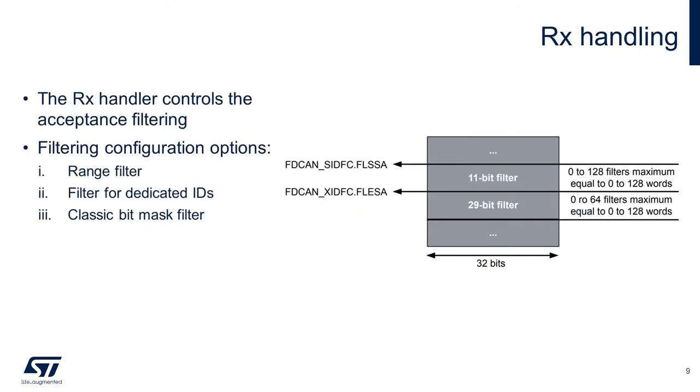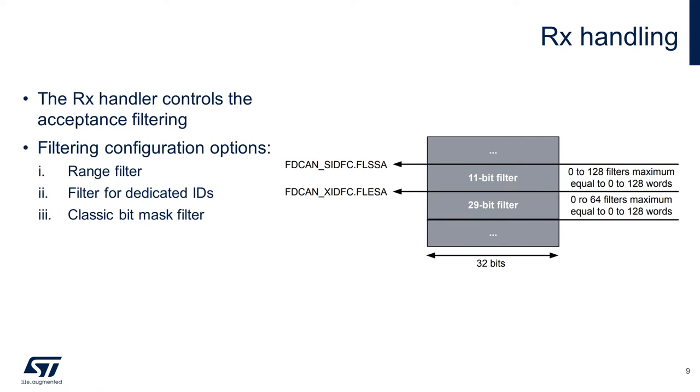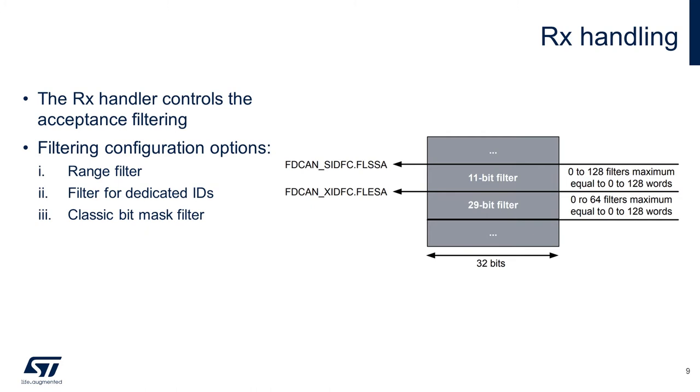Now I will briefly touch on the topic of the receive handler. The RX handler controls the transfer of received messages from the CAN core to the external CAN message RAM. The FDCAN peripheral offers the possibility to configure two sets of acceptance filters: one for standard identifiers and one for extended identifiers to store or reject received messages. Up to 128 filter elements can be configured for 11-bit standard IDs, and up to 64 filter elements can be configured for 29-bit extended IDs. The user chooses to enable or disable each filter element and can configure each element for acceptance or rejection filtering.